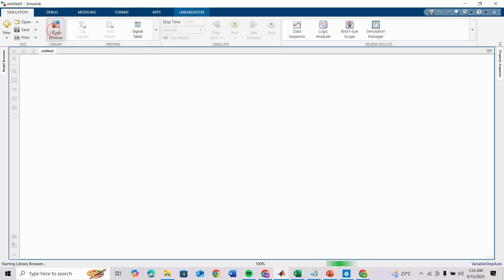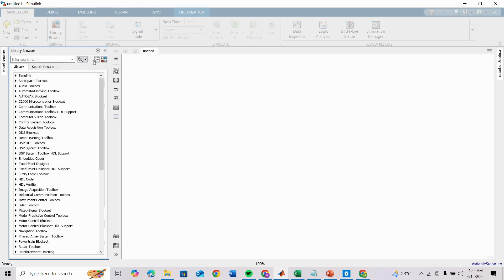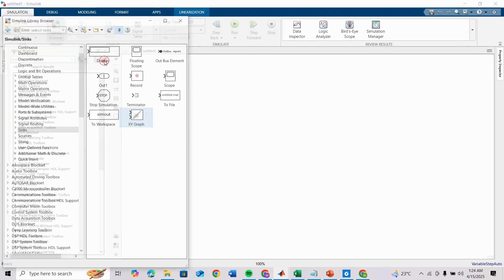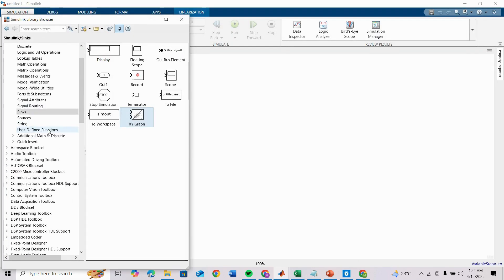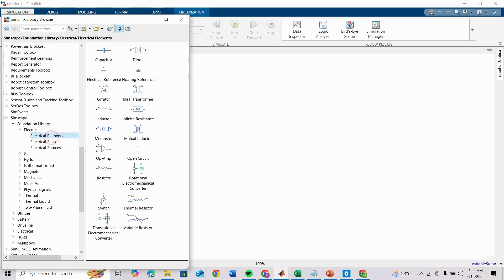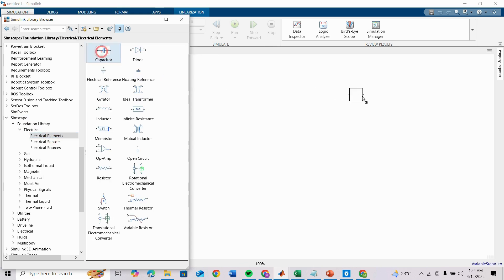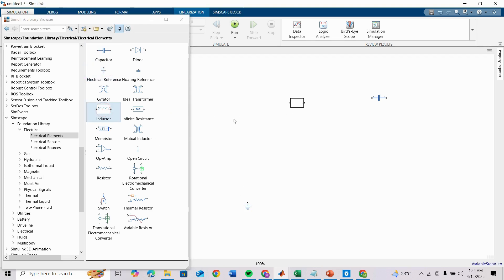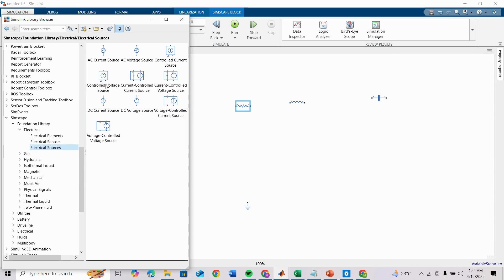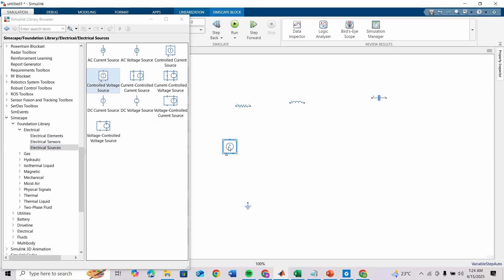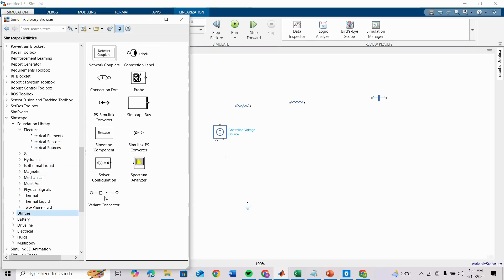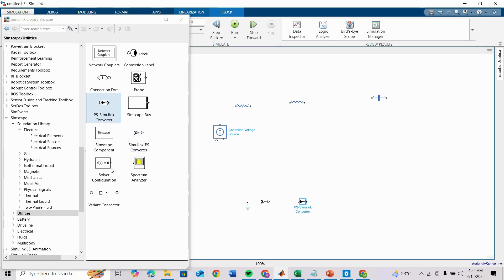For that we have to make our parallel circuit. We have to go to Simscape Foundation Library and Electrical, and Electrical Elements: capacitor, then electrical reference, inductor, and resistor. Under Electrical Sources we need a control voltage source where we will vary the frequency of AC voltage. Under Utilities we need Simulink-PS converter and PS-Simulink converter and solver configuration block.